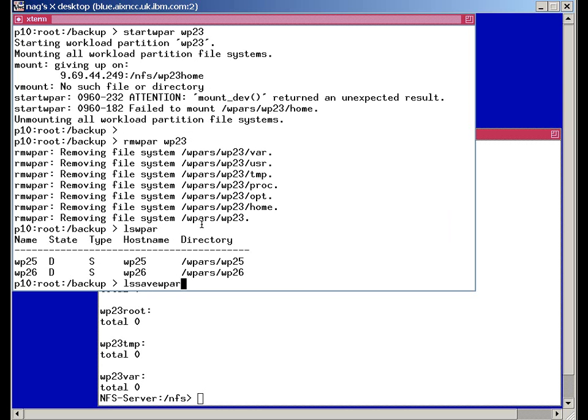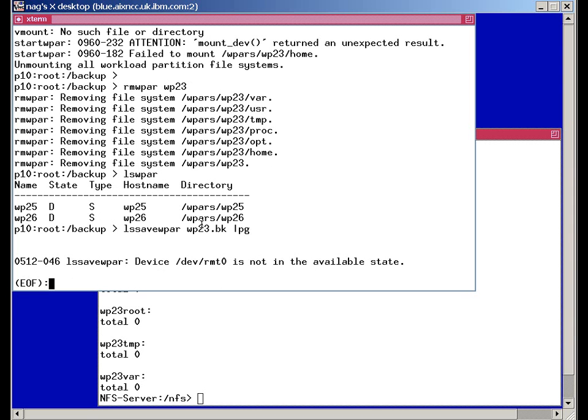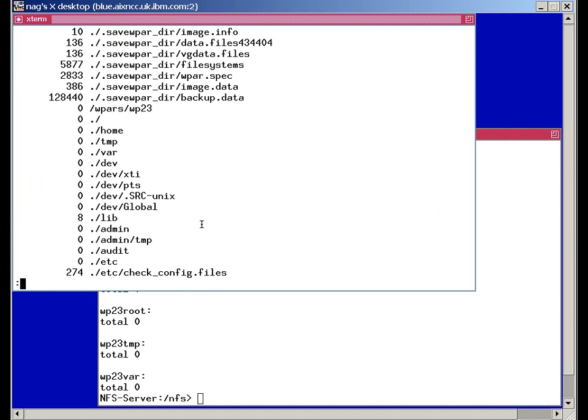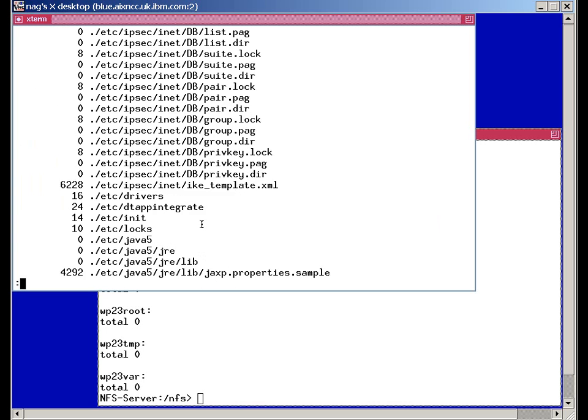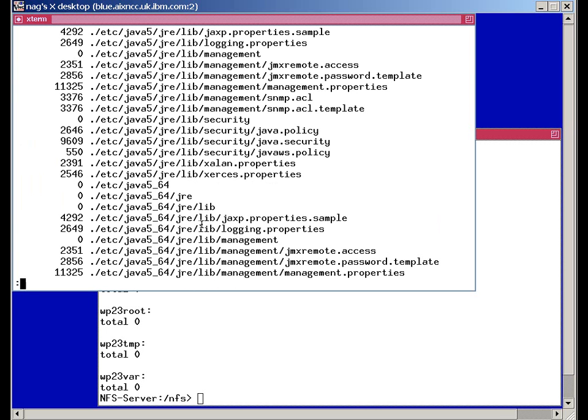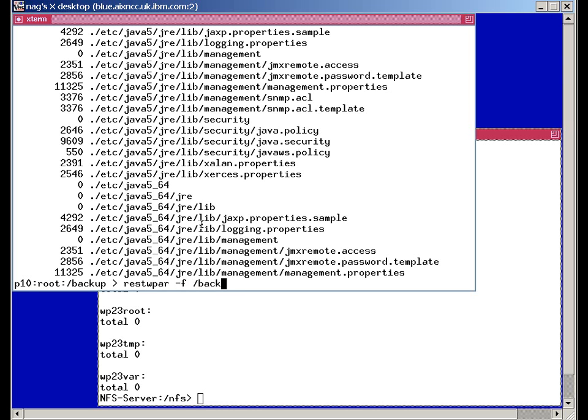Where's it? ls savewpar and minus f that's in this directory WP23. I thought I need a minus f in there. And we can see all the files in the backup. And so we could extract one individual file if we deleted it by accident. But in our case we haven't got anything left at all. We've had a disaster. So now we want to do a restore wpar minus f backup WP23.bk